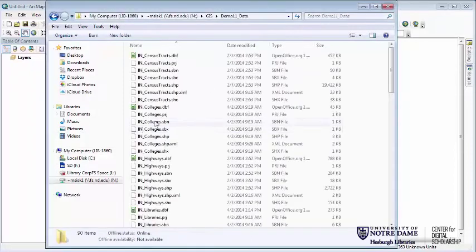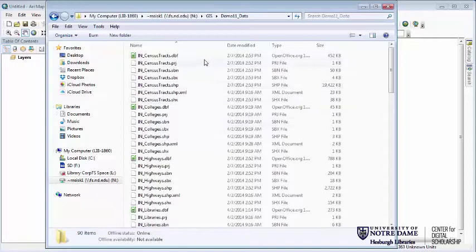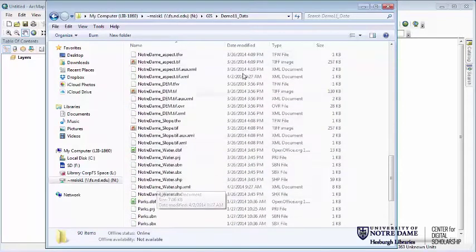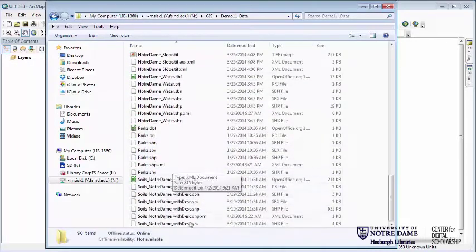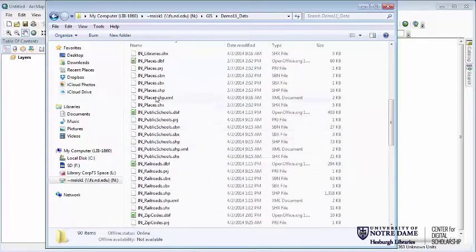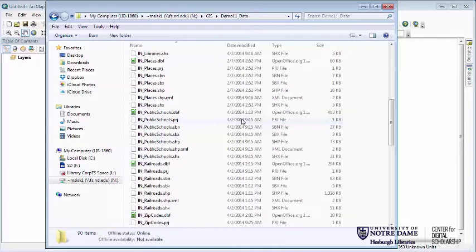There are several different data types in our demo 11 data. We have things like census tracks, locations of colleges, highways, libraries, places, public schools, railroads, and zip codes. We also have topographic data created in the preceding module, and the locations of soils digitized around Notre Dame with a joined table giving descriptions. Most of the Indiana data comes from the Indiana Map project, which you can find by Googling it.